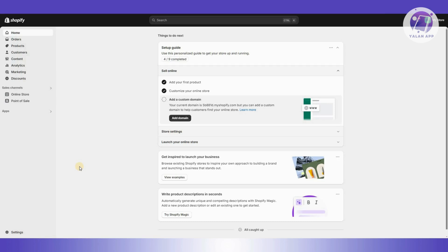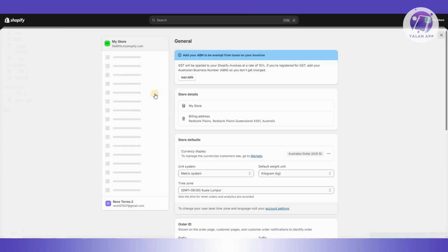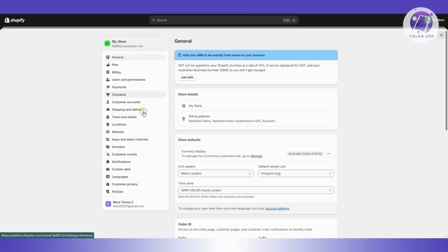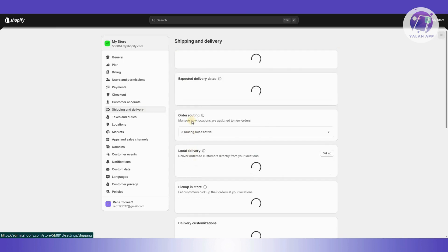First is going to be your settings. Typically, this issue stems from how you set up your store, especially the shipping settings. So we first need to access that. At the bottom left, click on settings and go to shipping and delivery.